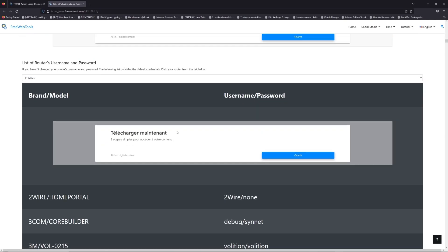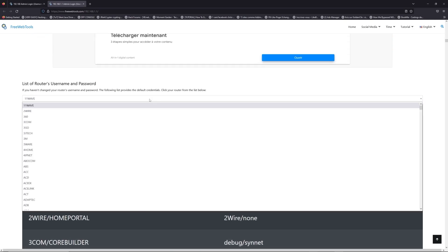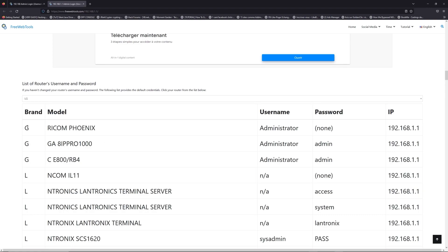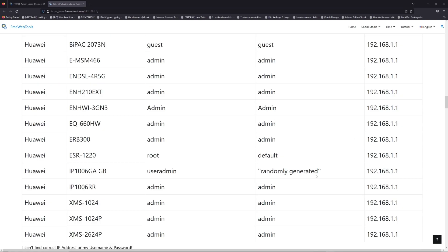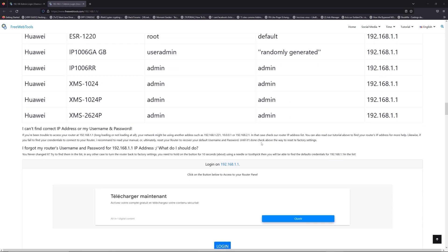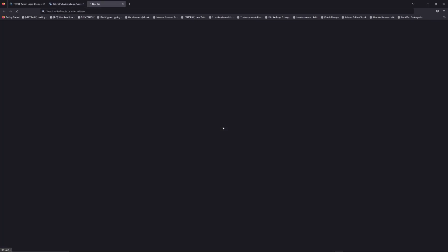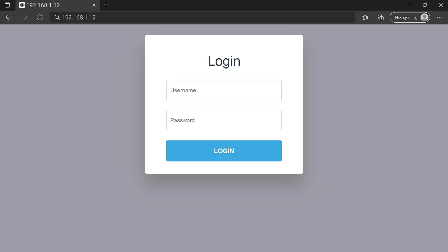Once you are at the router username and password list, you can select your brand — LG or Huawei for example. Then scroll down on freewebtools.com and click on the login button. I hope you find your default credentials to connect to your router login page.